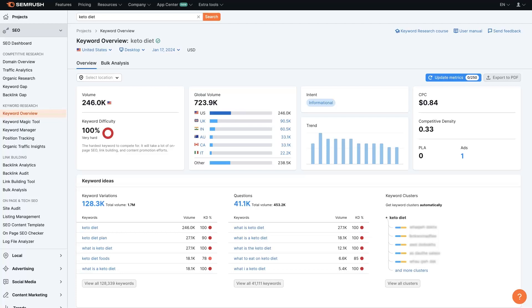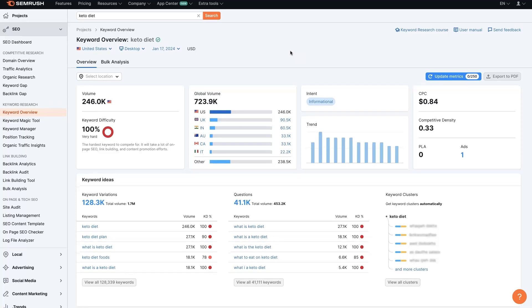The SEMrush keyword research tool can be extremely valuable both for organic marketing and pay-per-click marketing if you're trying to run ads on Google Ads or wherever. So let's take a look at how to do some basic keyword research and analyze the different keywords in different niches.